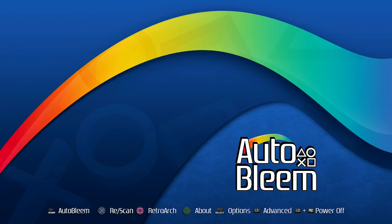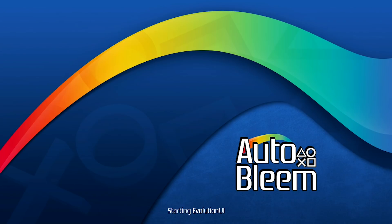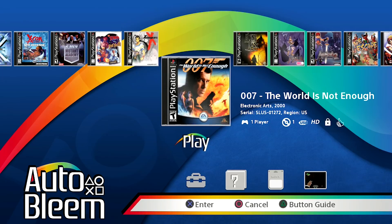All right, so here we are on the PlayStation Classic with our new version of Auto Bleem. The first thing that we're going to go ahead and take a look at is Auto Bleem itself. So we're going to go ahead and press start on Auto Bleem. We're going to open up the Evolution UI build.